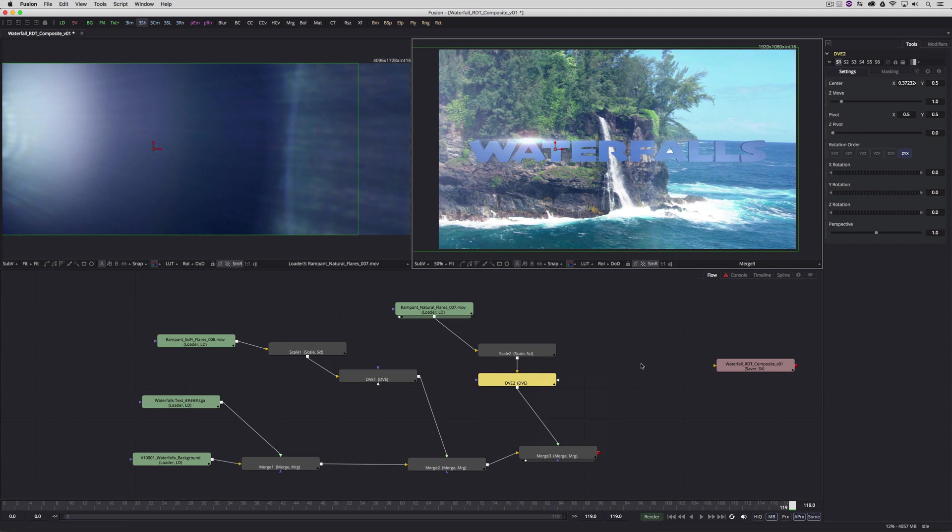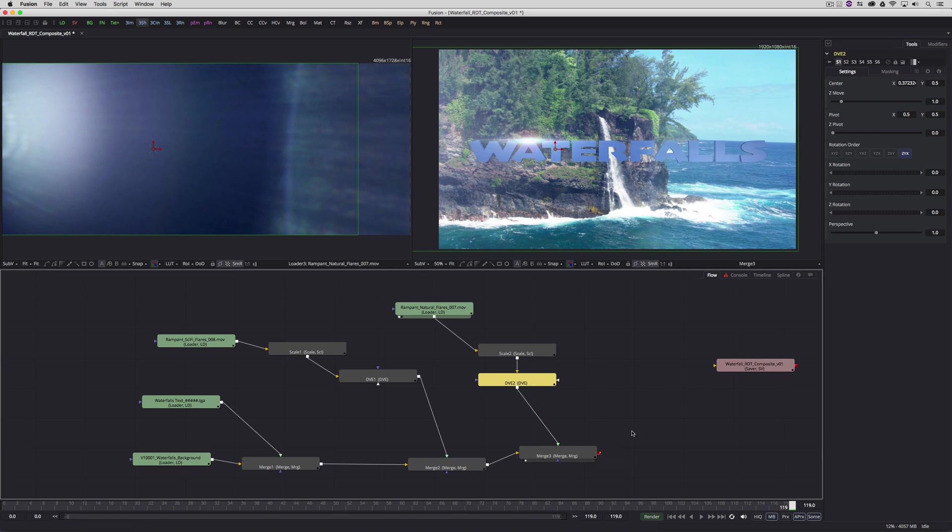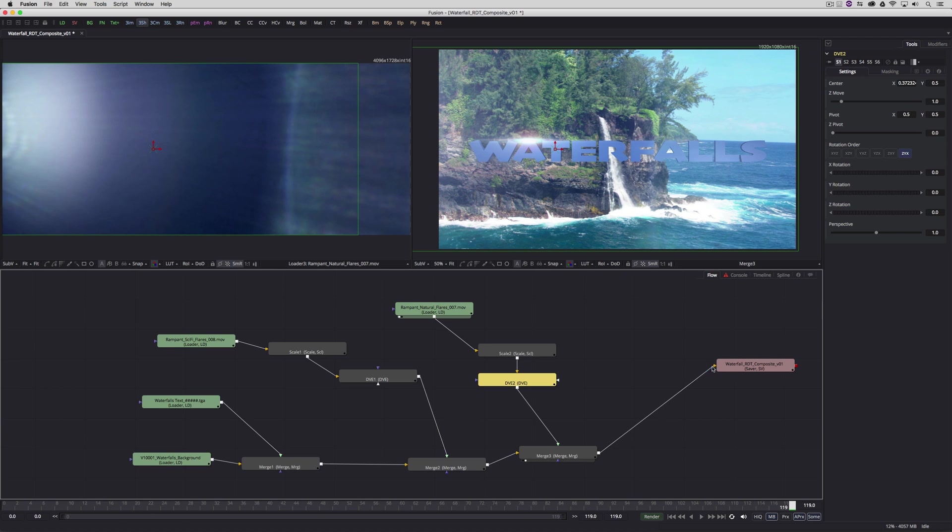I'm pretty much happy with the way that this composite looks. Now, there's one important last step that you need to remember, and that's to take this merge node and reconnect it to the saver. Once you've done that, we're now ready to render this element out. I'm going to do that by navigating down here to render, and I'm going to let this go. And once it's done, we're going to be back, and I'm going to show you the end result.